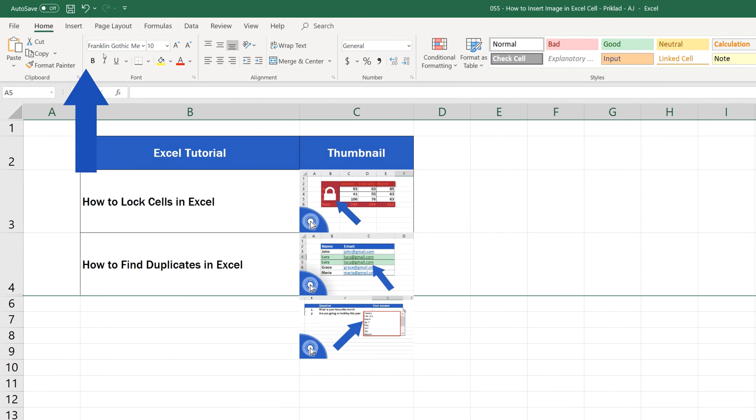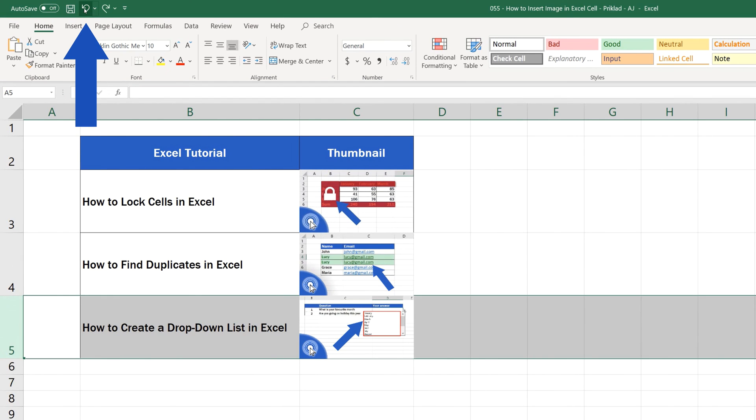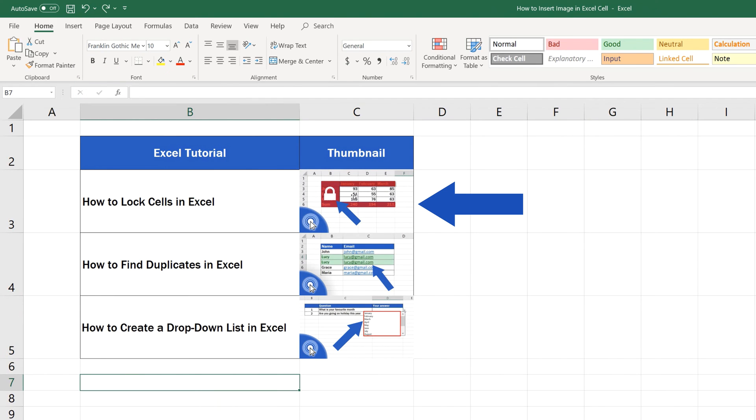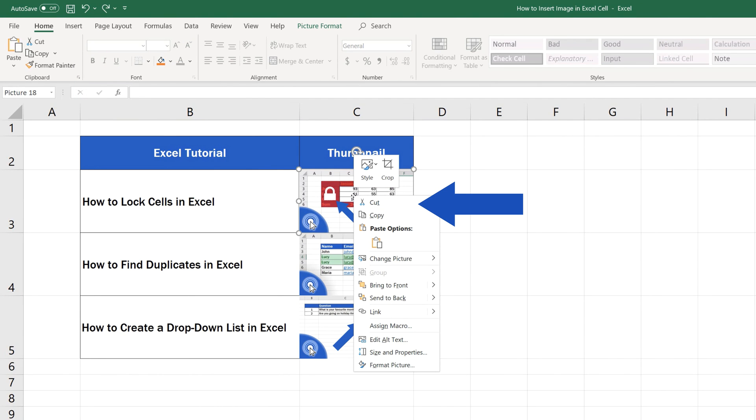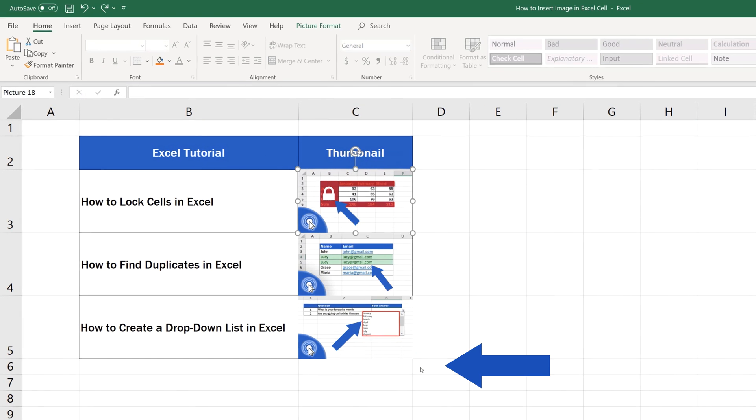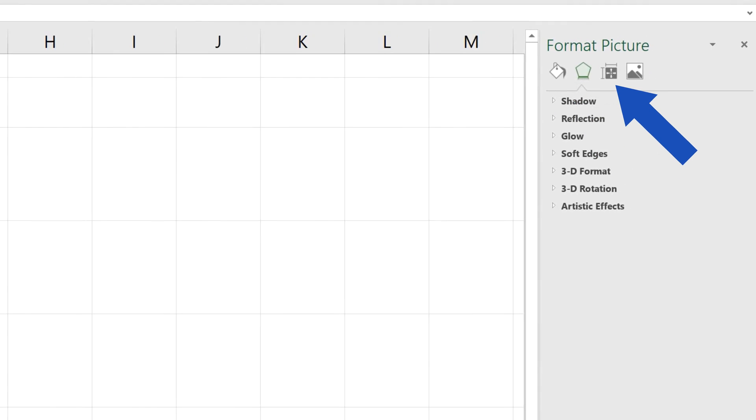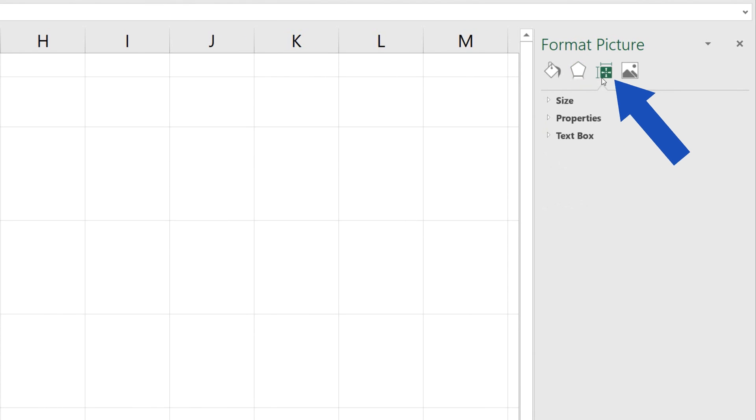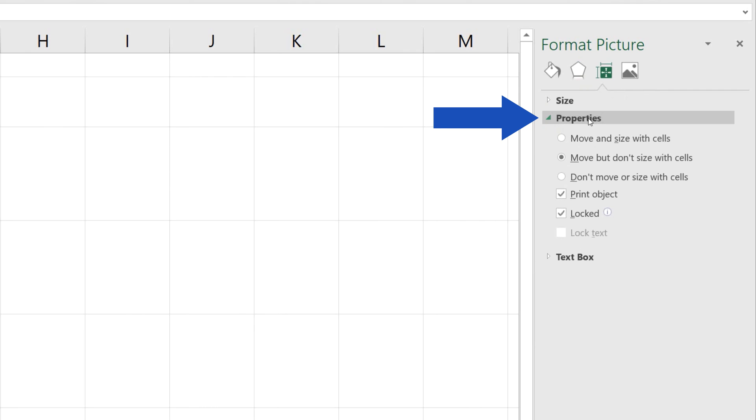Right-click on the image and choose Format Picture. On the right-hand side, a task pane with multiple options appears. Switch to Size and Properties tab. Go to Properties and select the option Move and Size with Cells. This will ensure that the image will move with the targeted cell.